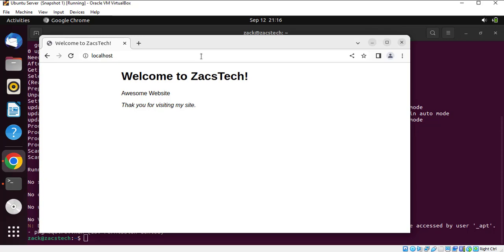This is the basic configuration of the NGINX server. You can read on how to secure your web server and how to install a free SSL. Thanks for watching and please like and subscribe to my channel.